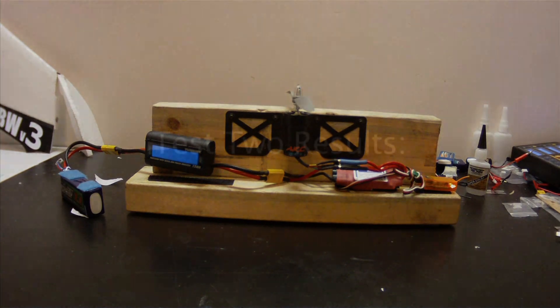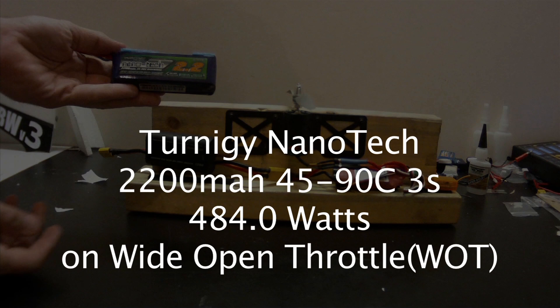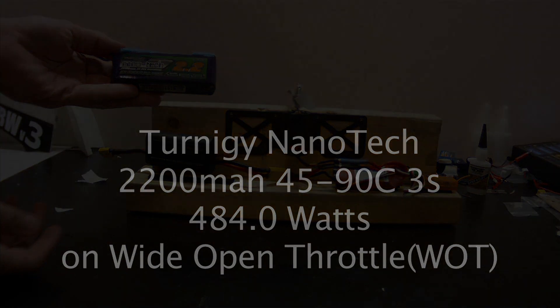So here's the results. The standard 25C did 465.3 watts wide open throttle. The Nanotech 484 watts. Nuts. Totally different. So I hope you guys enjoyed the video and die, paper, die.